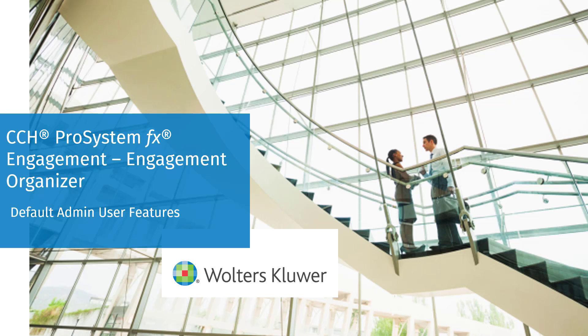Welcome to the CCH ProSystemFX Engagement Organizer video series. In this video, we'll discuss the new default admin user features of Engagement Organizer.